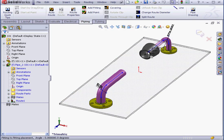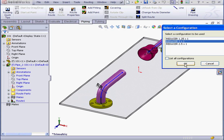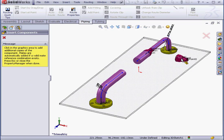To change the reducer direction, hit the Tab key before you release your mouse. Now, we're prompted to select a configuration. I'm going to use the 2x1 and click OK.